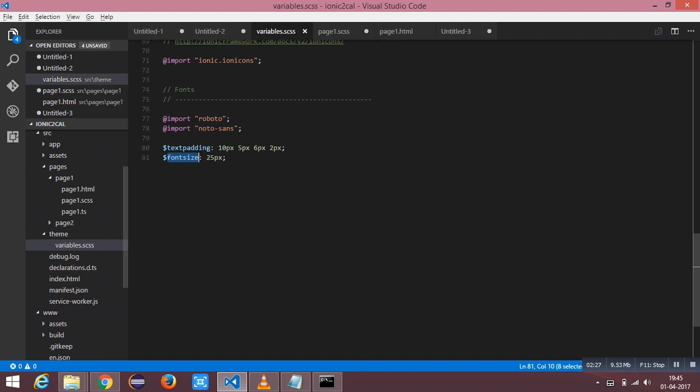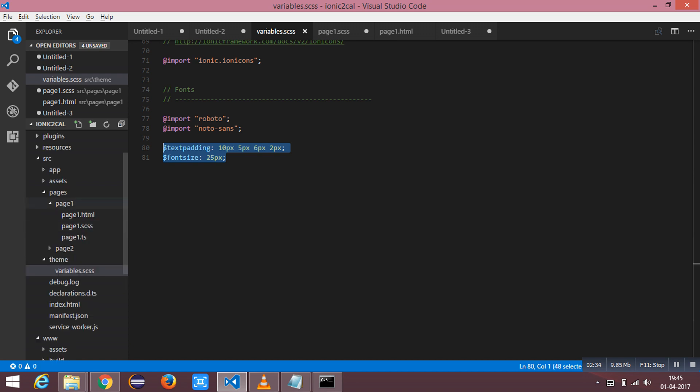I have defined the variable inside the variable dot SAS file. This can be found under the source directory theme where you will find variable dot SAS. I am going to save this one.